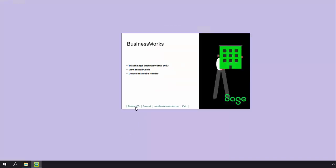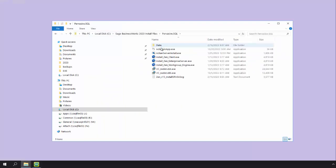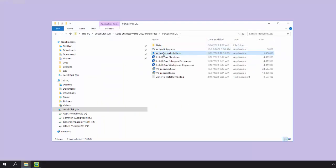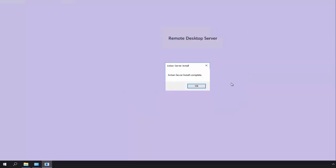Once extracted, click Browse CD, go to the Pervasive SQL folder, and launch the Actian Server Install.exe. The screen will display stating that it is installing Actian server components. You will receive an Actian Server Install Complete message. Click OK.